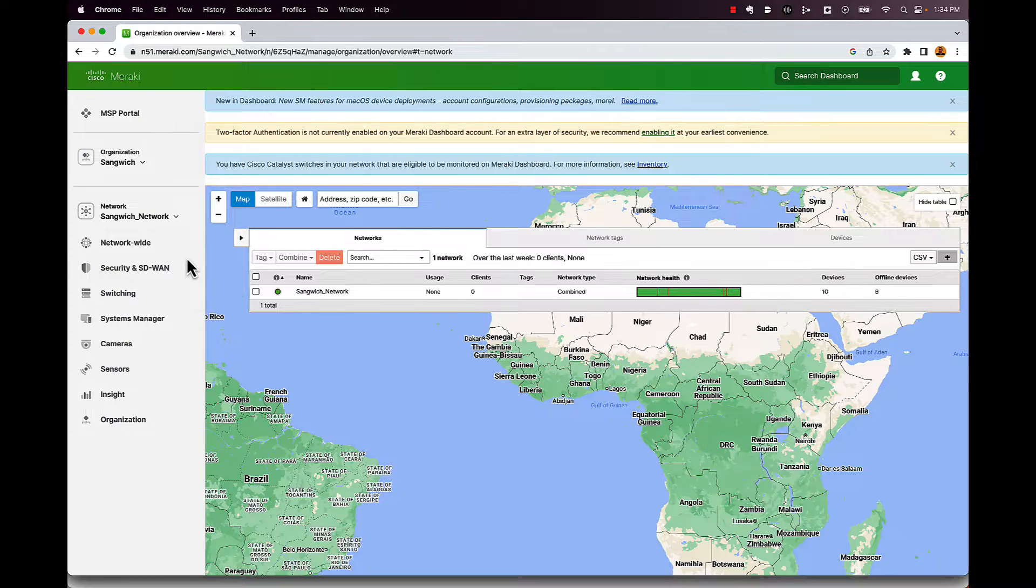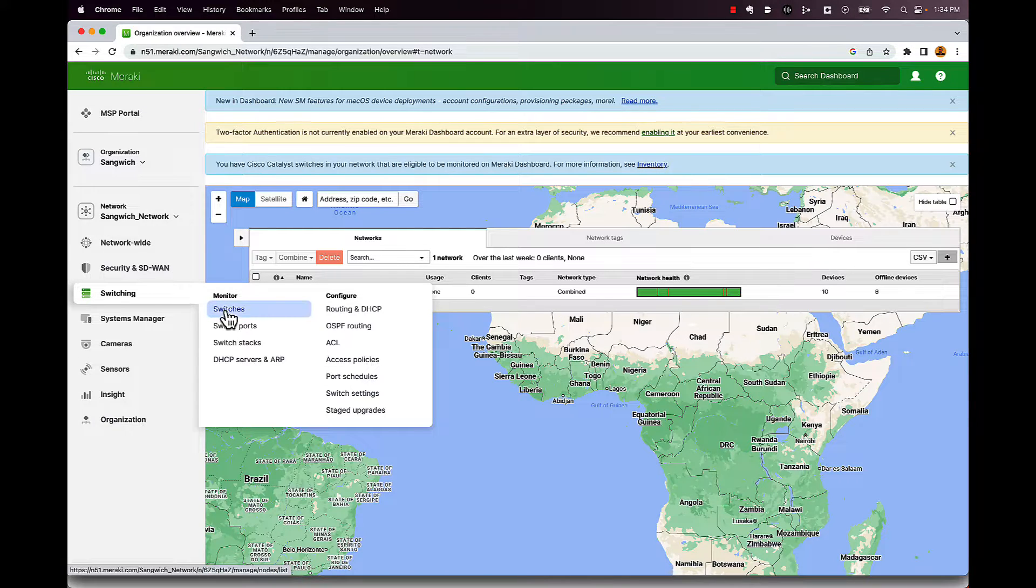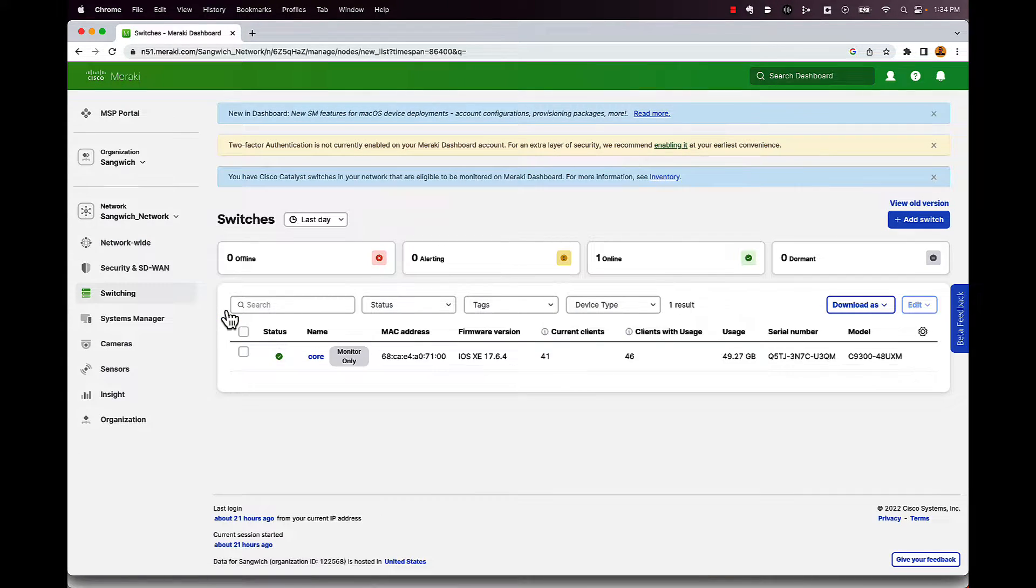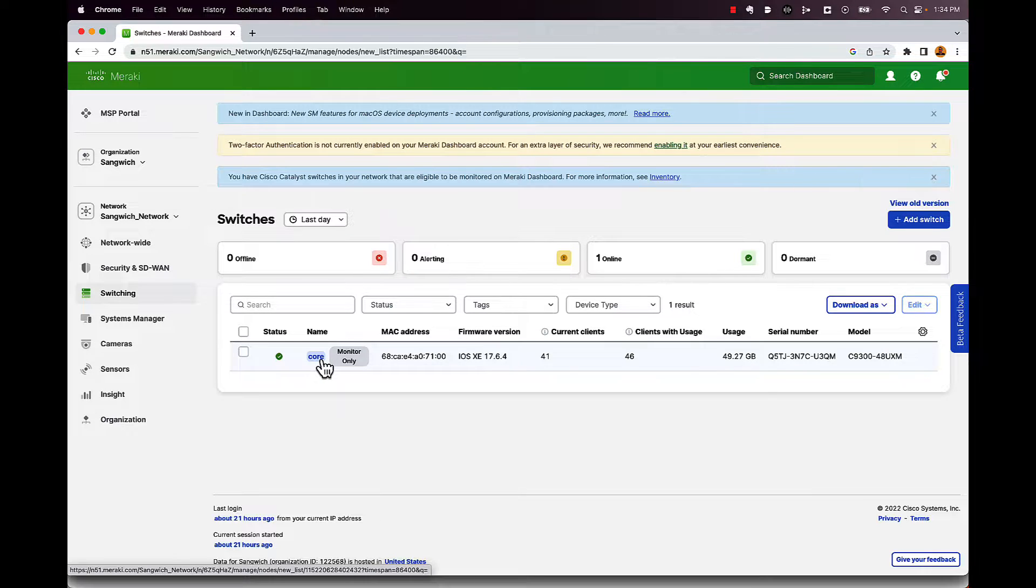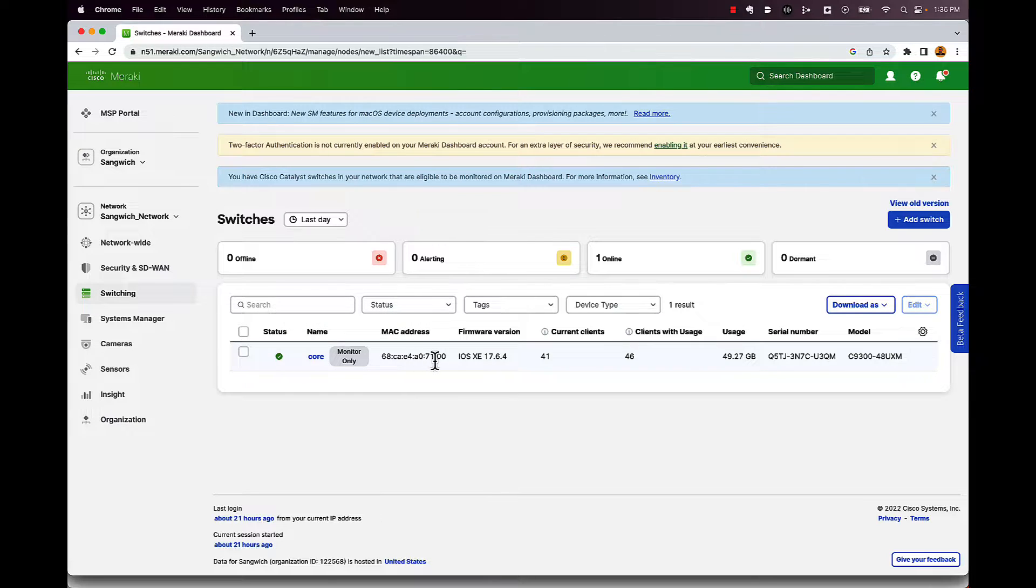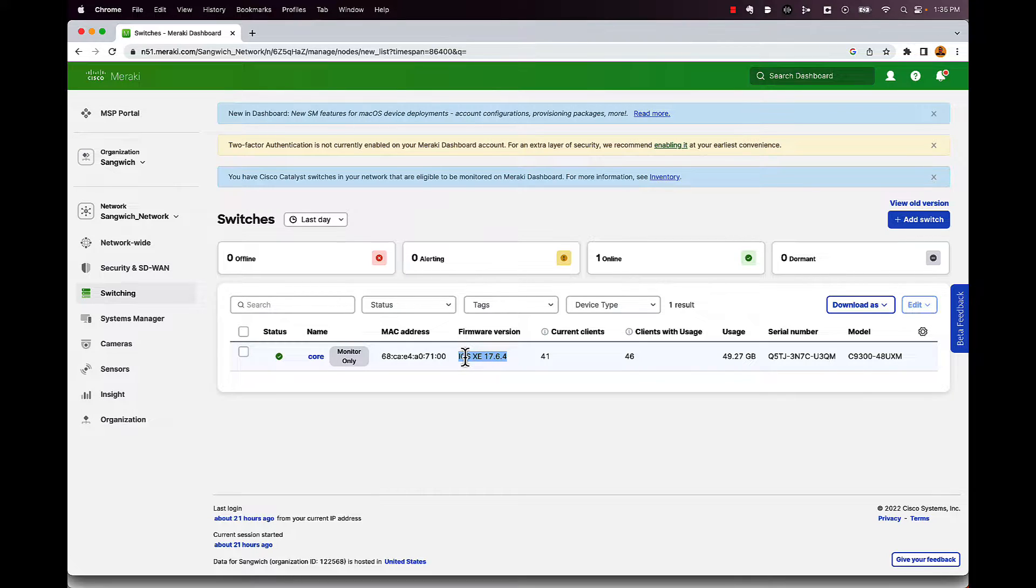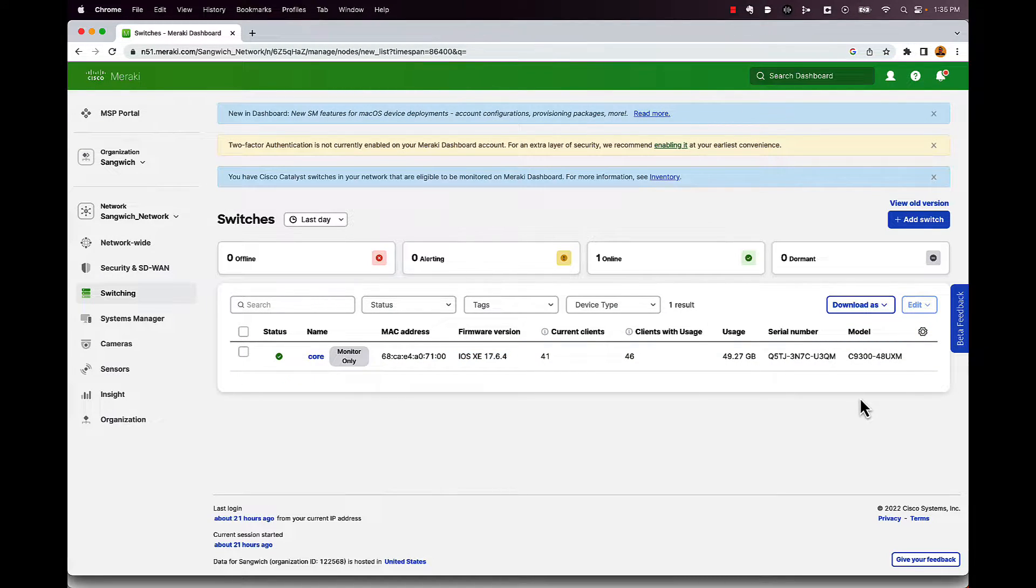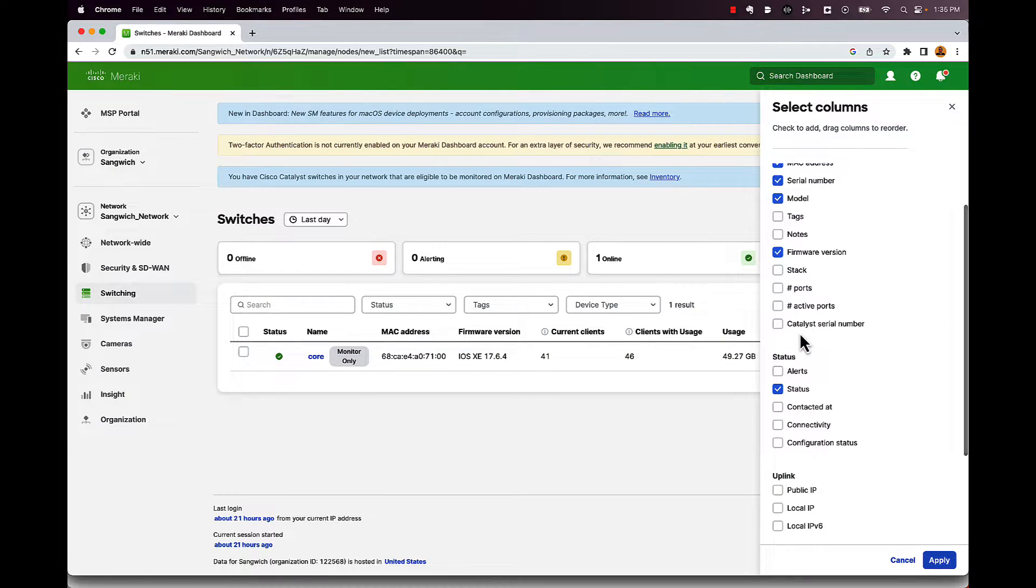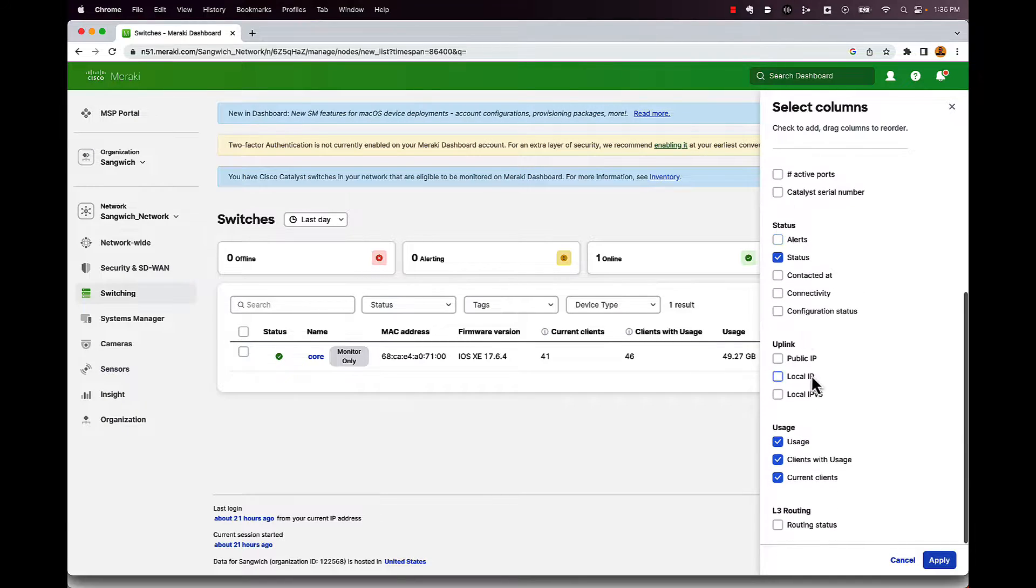Back on dashboard. The first thing I want to do is I want to actually take a look to make sure this thing got in here correctly. So I'm going to go under switching, click on switches, and hopefully we should see our 9300 switch. And we do. So you can see right now it's online. The name of the switch is my core switch. It's at my house. It's just the core for my house. It's in monitor mode only. Mac address, still running iOS XE. Remember we're doing monitor mode, not managed mode. If this was managed mode, I wouldn't have CLI access. I wouldn't be able to do anything, but because we're monitor, I still have CLI access and everything. Show me how many clients are connected to my switch, what the usage is, the serial number, the model number. And if you want to change any of these, you can go under the little gear here and you can update what those headings are right from here.